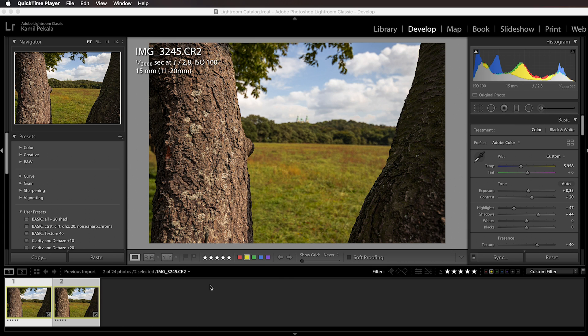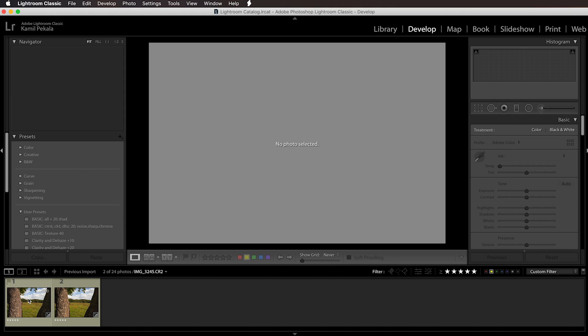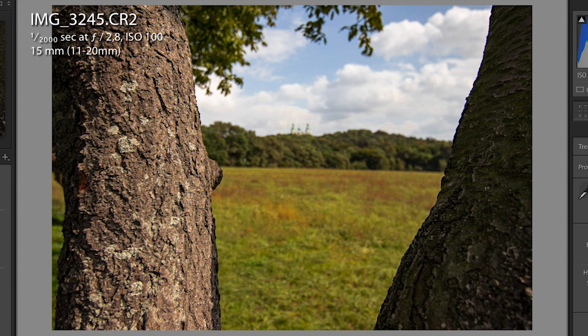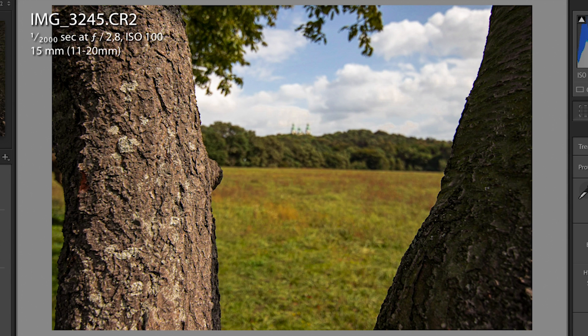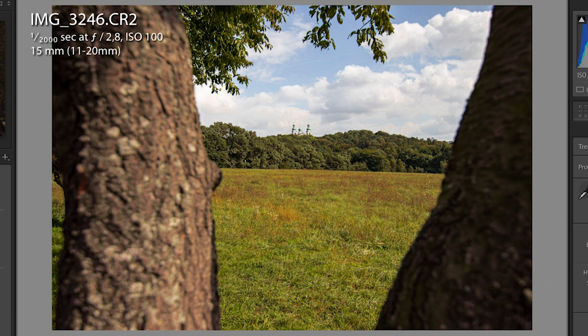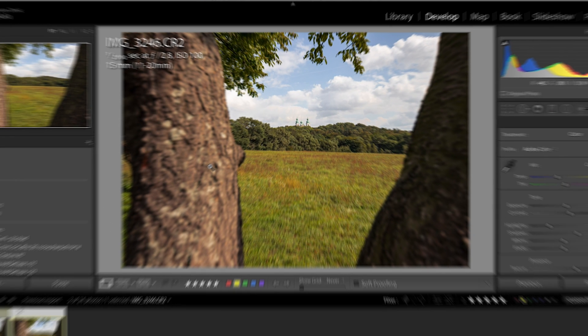We are back at the computer and I have imported all the images into Lightroom. Here are the two exposures that we are going to use to make our final focus stack. As you can see, one of the images is focused on the foreground with the trees in focus, and on the other exposure you can see the background in focus but the trees are not.